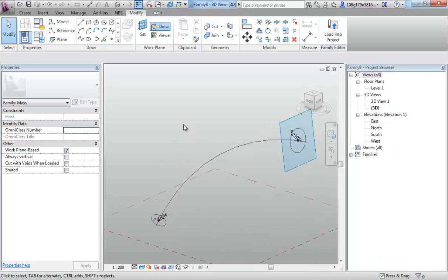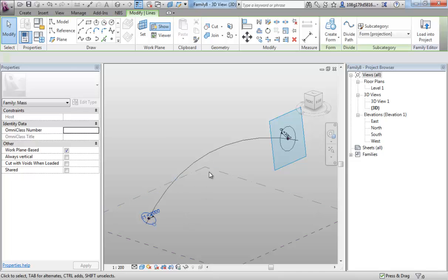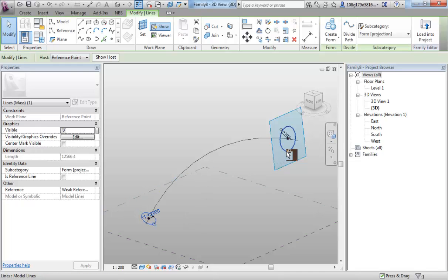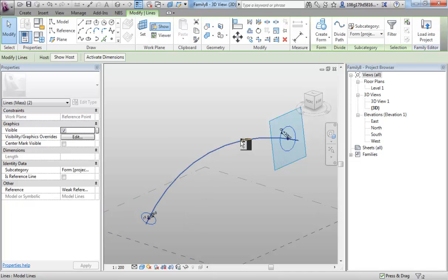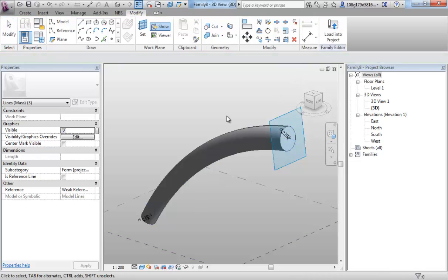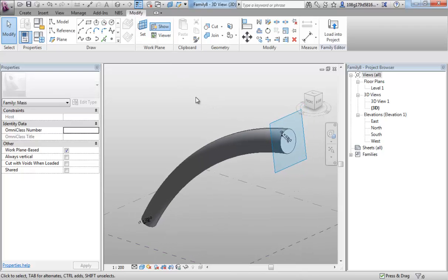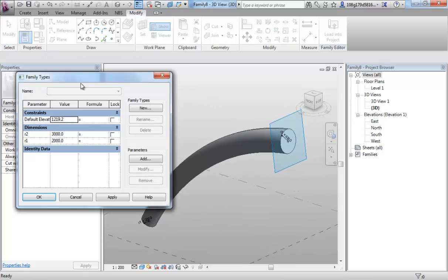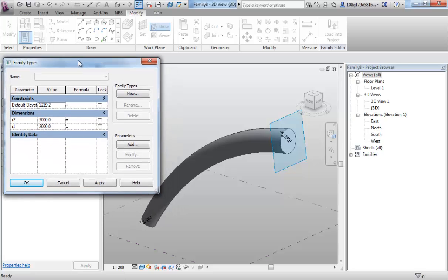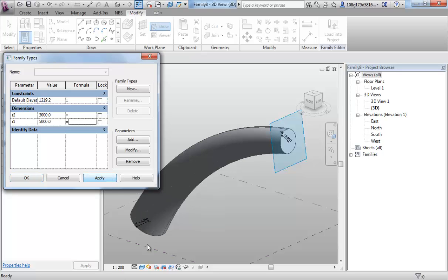So if we want to create a mass that has two different radiuses at the end, I can select all three and hit create form. If I now go to my family types editor I can start playing with these and you see you have control over the form.